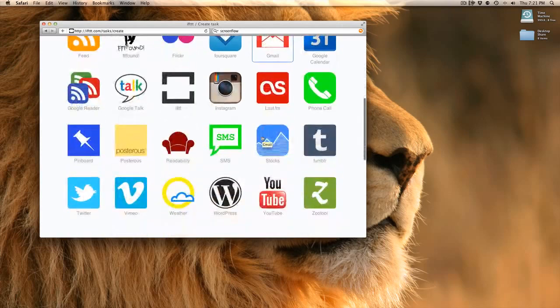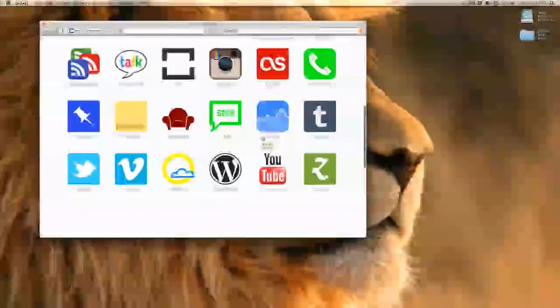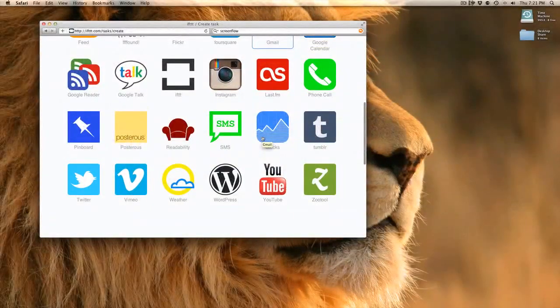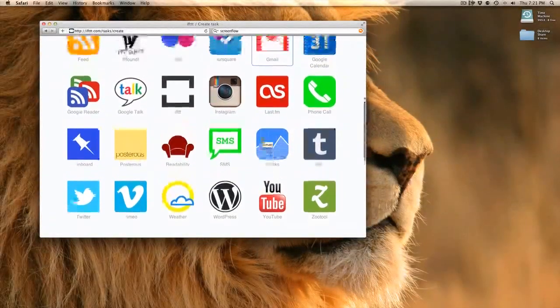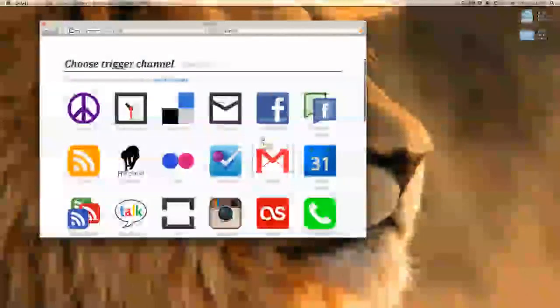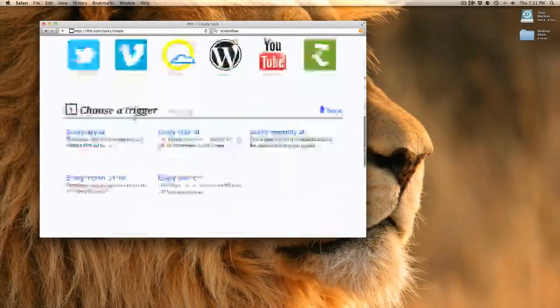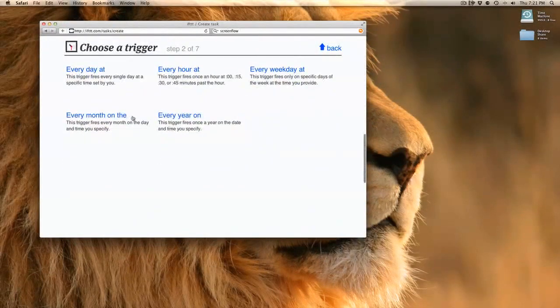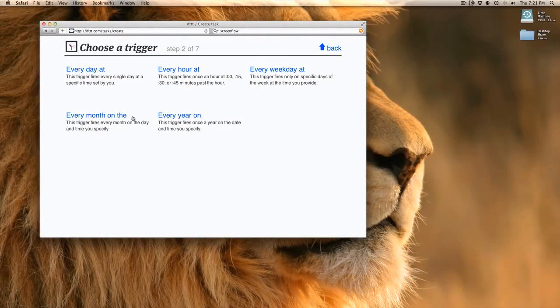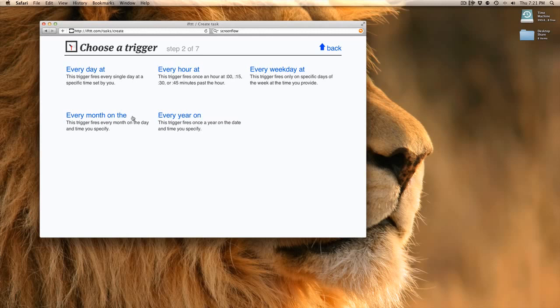Let's select something from here. Just so I don't repeat anything, I'm going to choose a date and time. Pick a date and time, and here's our question based on date and time. These will change depending on which trigger you choose. We've got every day at, every hour at, every weekday at, every month on the, and every year on the.